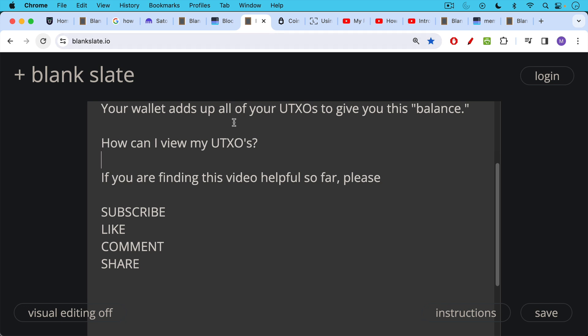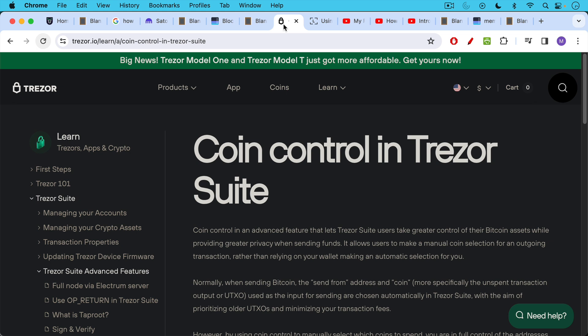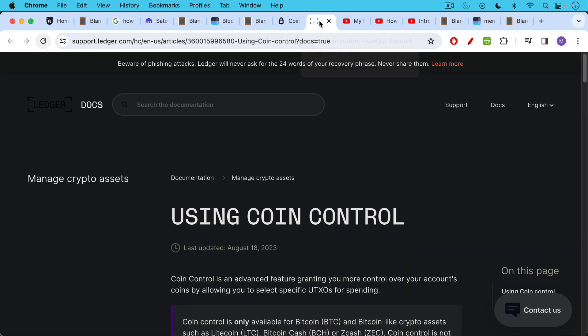So the question, how can you view your own UTXOs? This is usually under the coin control section of your product. So if you're using a Trezor, you can look up coin control in Trezor Suite. I will link to this in the description notes below. Likewise, if you're still using Ledger, you can view your UTXOs, I believe, using this link, which I'll put in the description notes below.